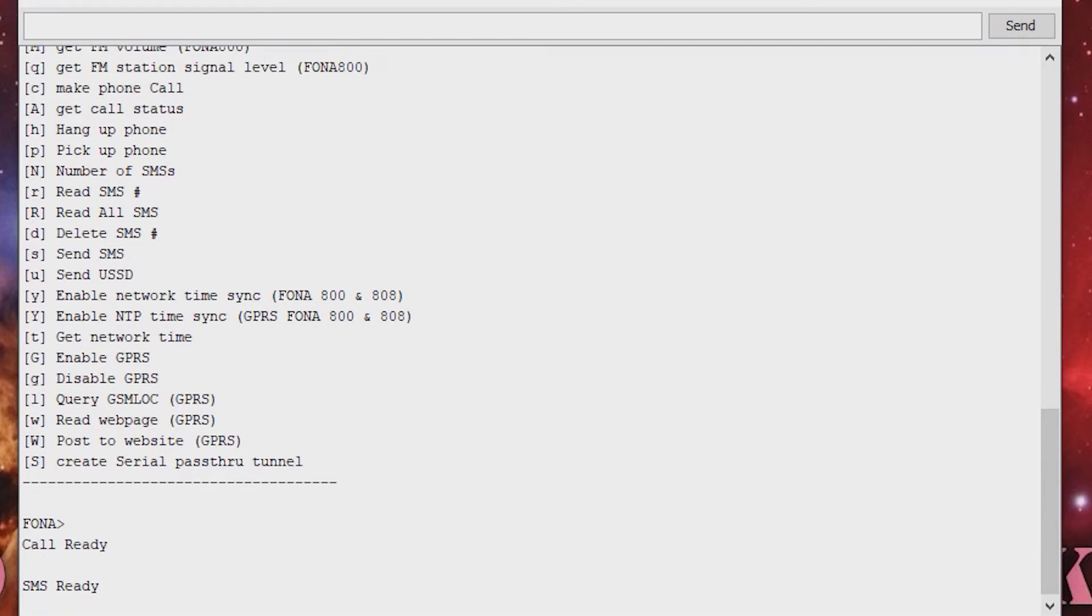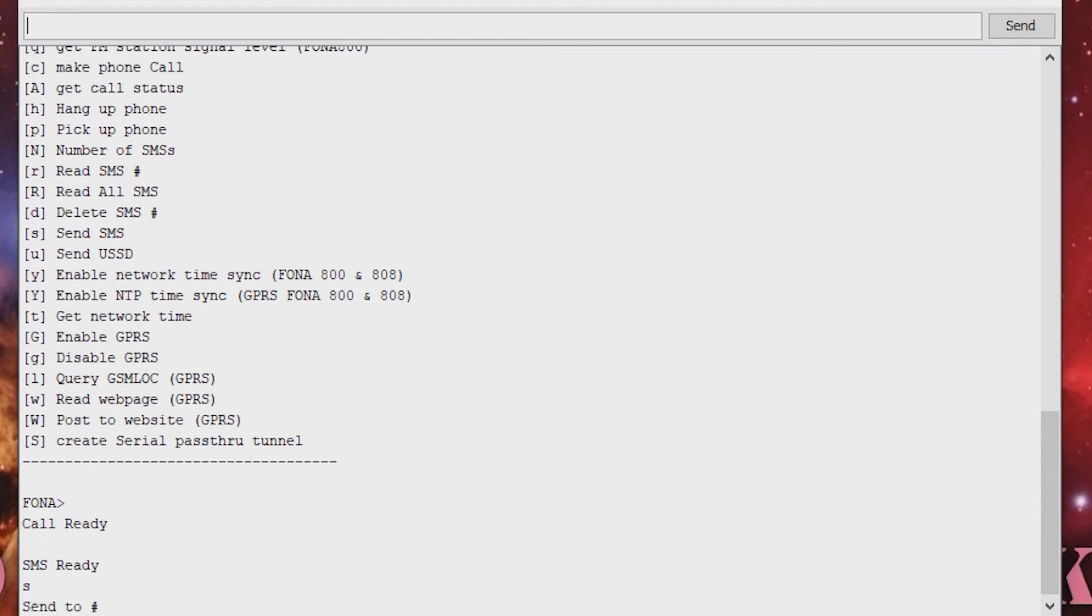Here, we will try sending an SMS. You first give the mobile number and then provide the message to be sent.